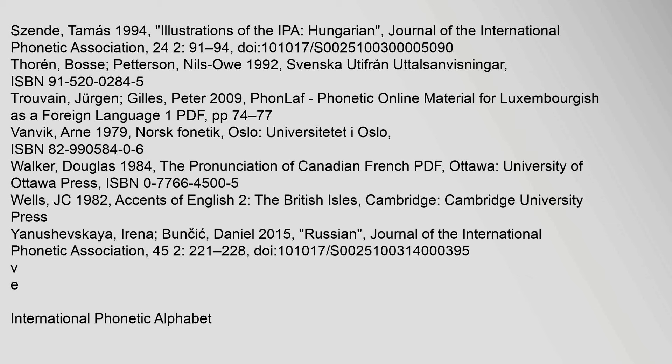Zenday, Thomas 1994. 'Illustrations of the IPA'. Journal of the International Phonetic Association, 24(2): 91–94. DOI: 10.1017/S0025100300000050.